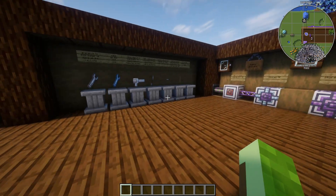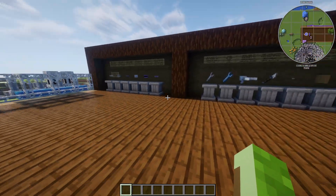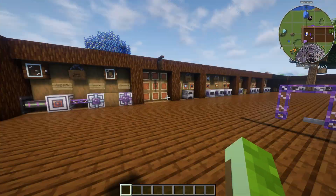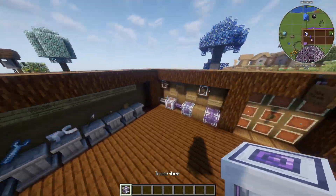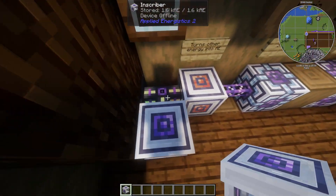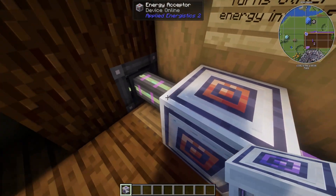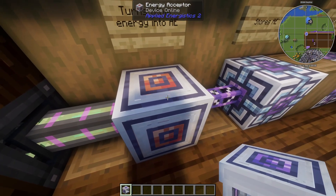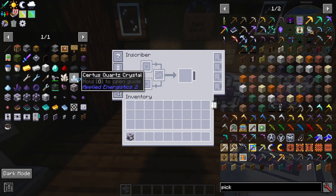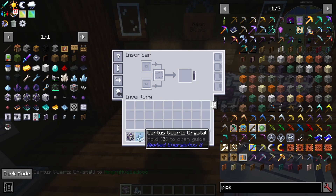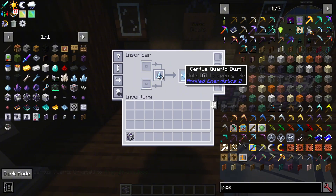Now let's talk about how to make certus quartz dust and go over some basic pipes and items. To make certus quartz dust you'll need an inscriber. You can connect it directly to your power source, or you can connect it to the energy acceptor, which converts FE or any other power type into AE power for Applied Energistics. Once it's powered up, place certus quartz in the slot and it will start creating certus quartz dust.